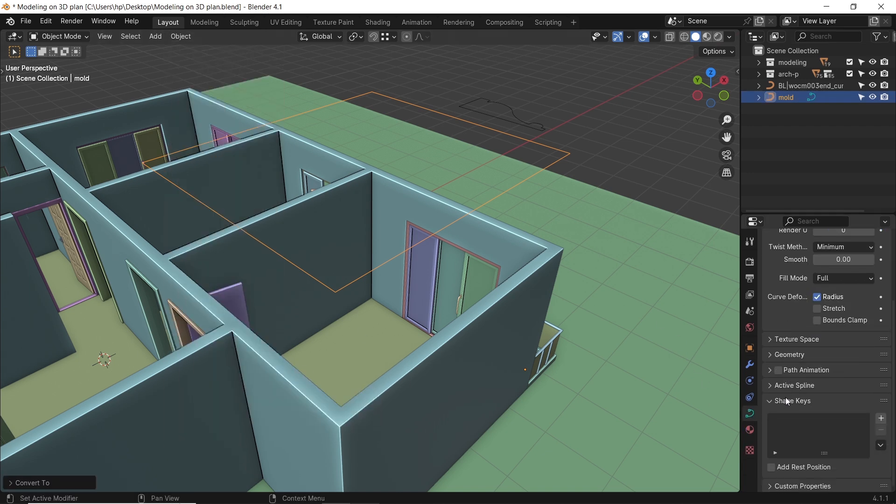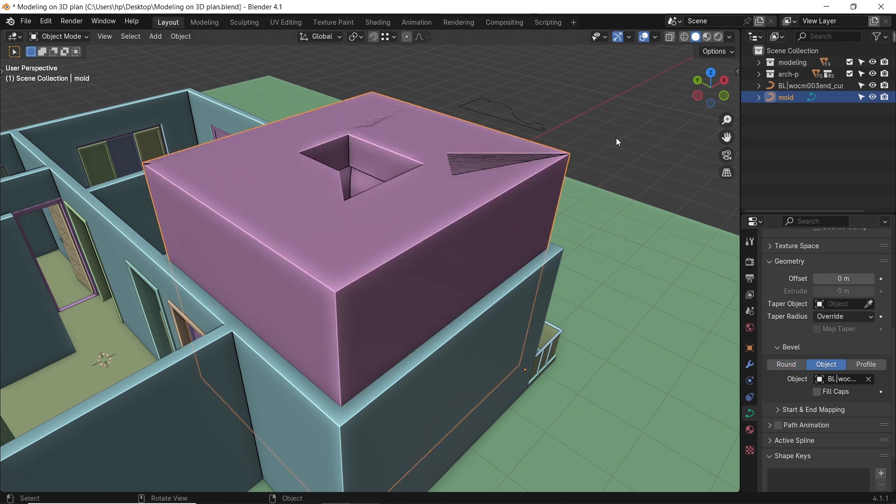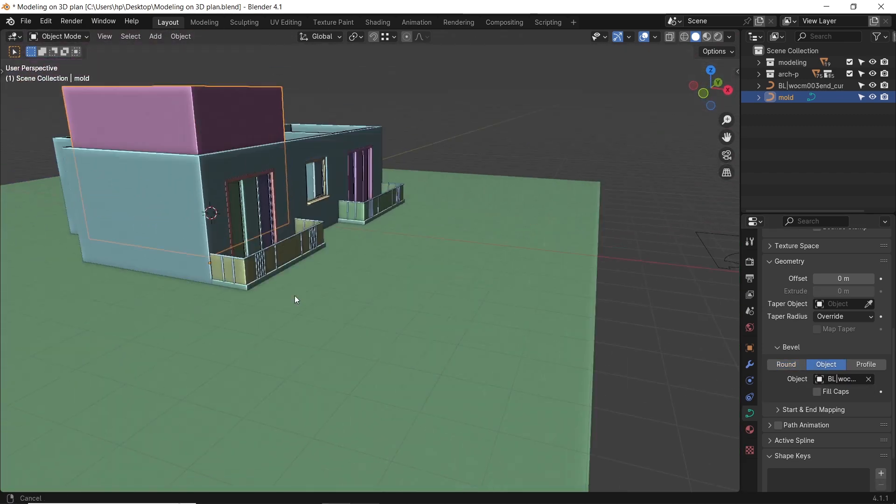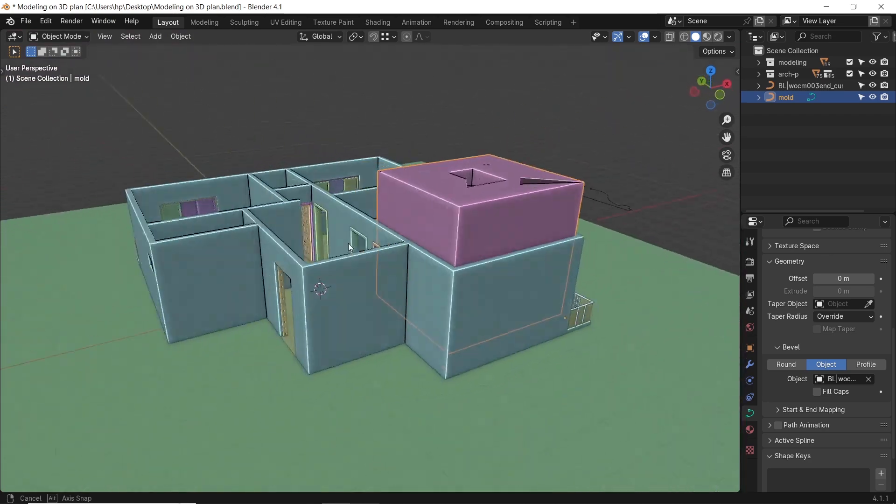In the Curve's Geometry tab, under Bevel, go for the Object option and pick the mold profile we imported as the object using the picker or from the list.